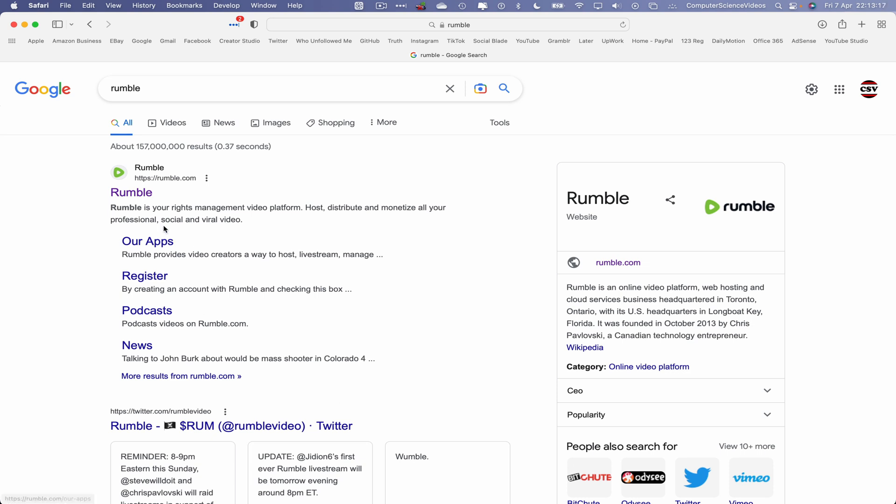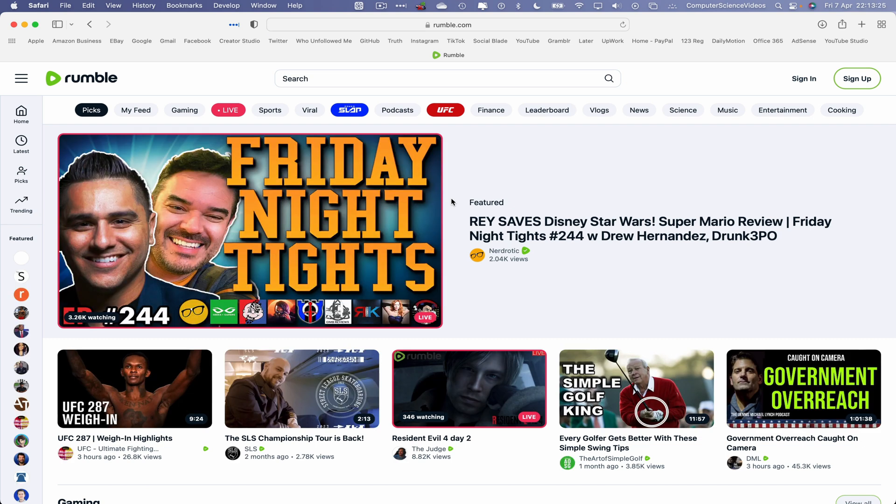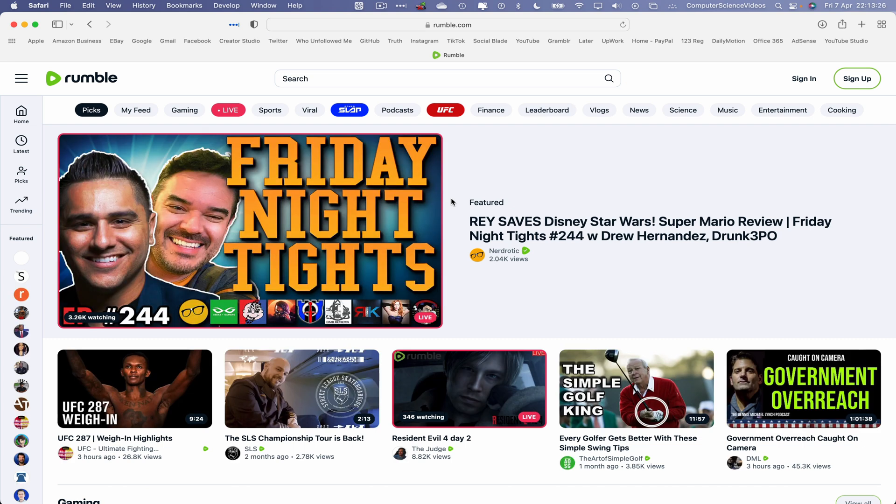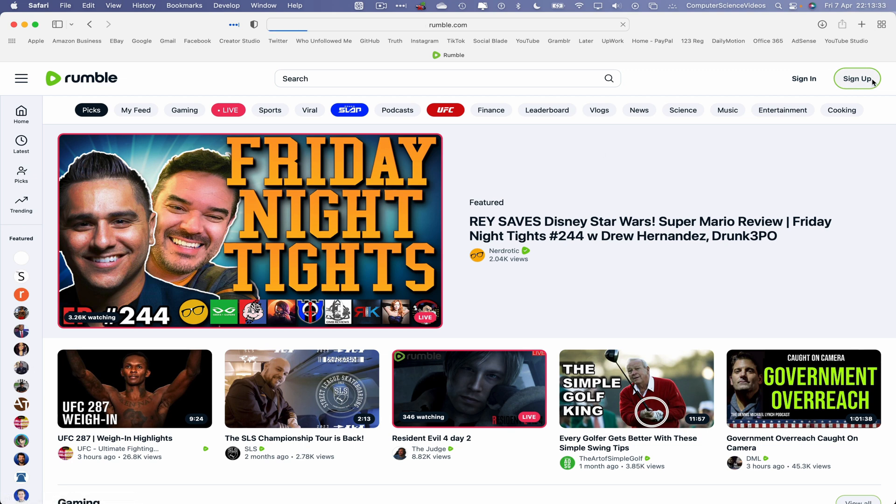So now what we will do is click on rumble.com and the purpose of this tutorial is to create a brand new account. How do we do that? Go to the right top corner of the screen where we see sign up. Click on this and now we will register with Rumble.